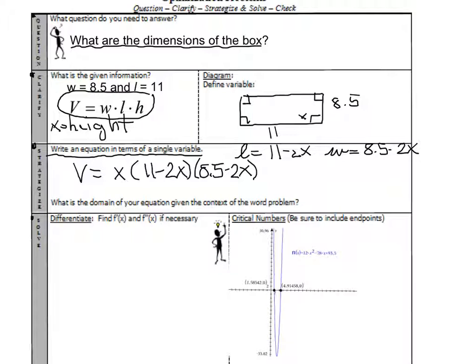Now that I've done that, the calculus comes into play. But before I go any further, let's talk about the domain — very important. What is possible for the domain of x, which is the cut size? We know it can't be zero, because then you don't have a three-dimensional object, so it has to be greater than zero. What is the maximum? I have to make sure I still have space; on the width I can't cut longer than the width. The width is 8½, so dividing by 2 gives 4.25. Any cut must be less than 4.25, so the domain is 0 < x < 4.25.